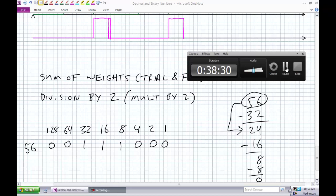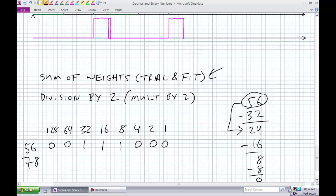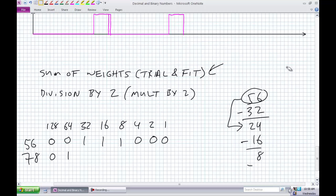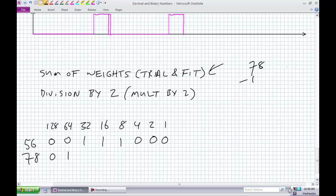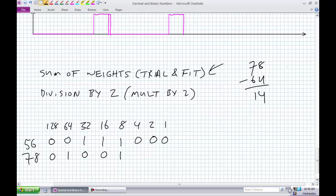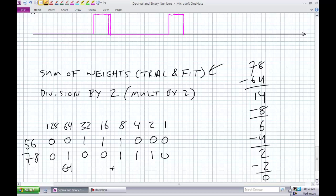Sum of weights example 2: let's try 78. No 128s. There is a 64. 78 minus 64 yields 14. Any 32s in 14? No. Any 16s in 14? No. Any 8s in 14? Yes — 6 left. Any 4s in 6? Yes — 2 left. Any 2s in 2? Yes — remainder 0. Check your work: 64 plus 8 plus 4 plus 2 equals 78.